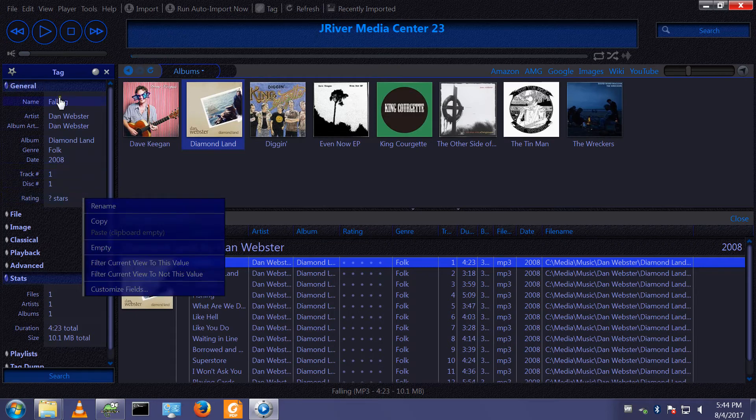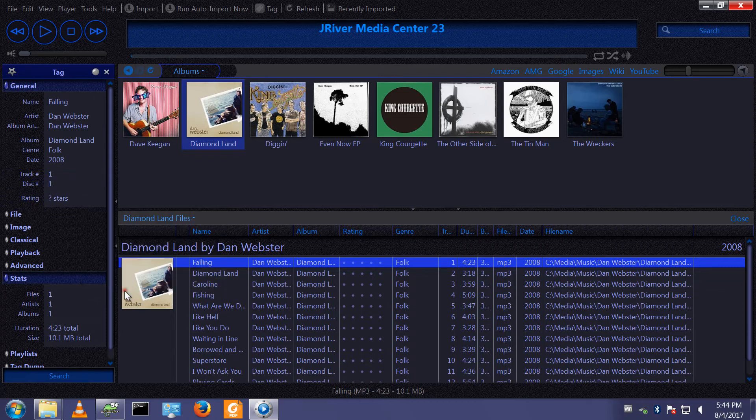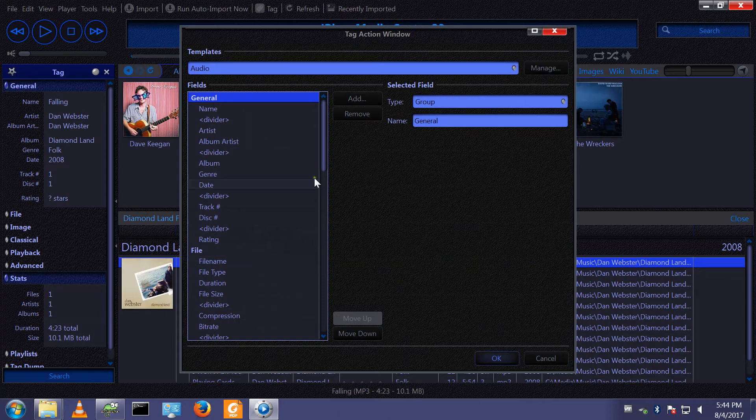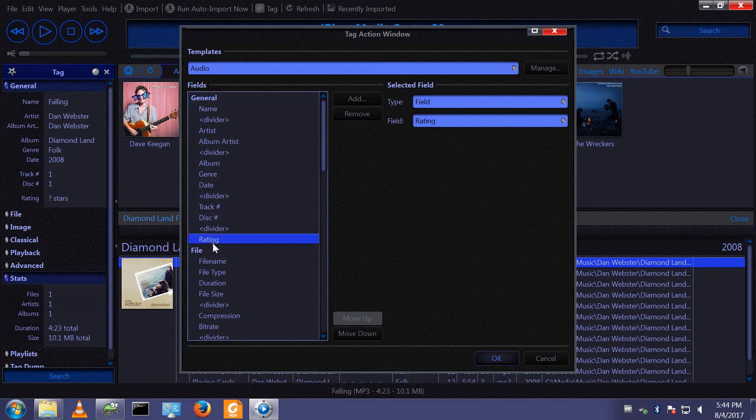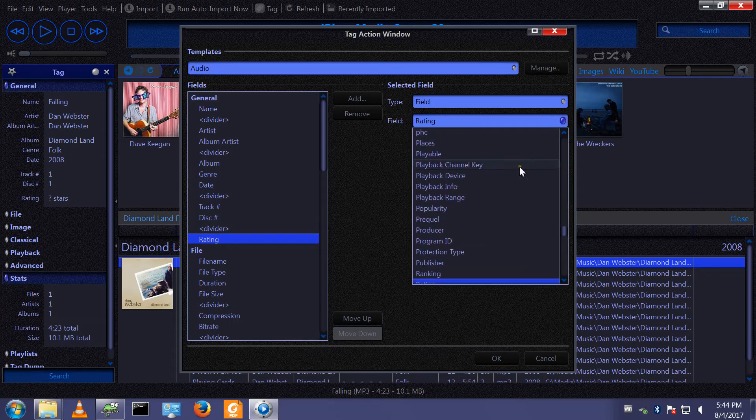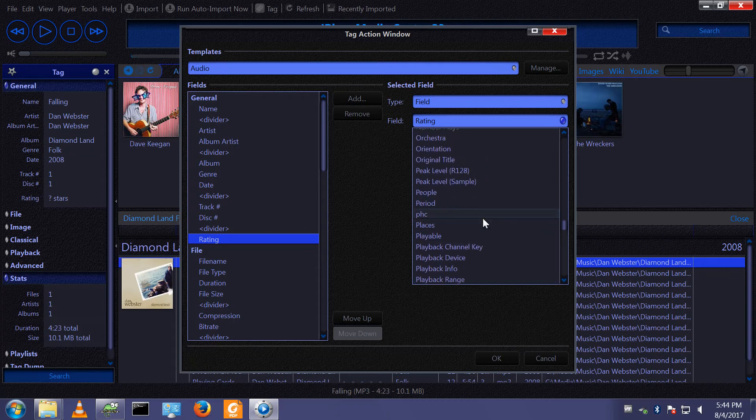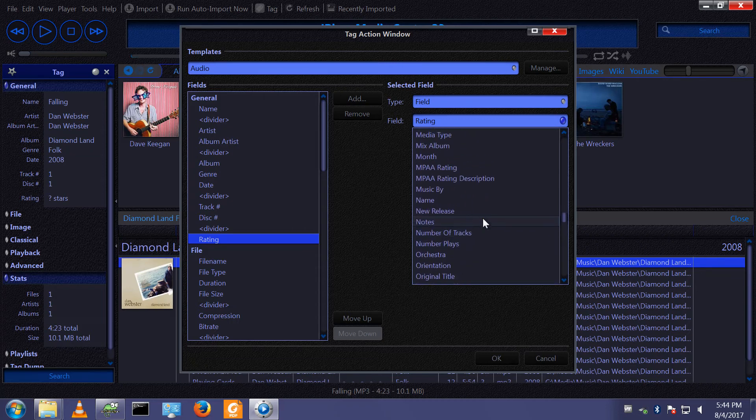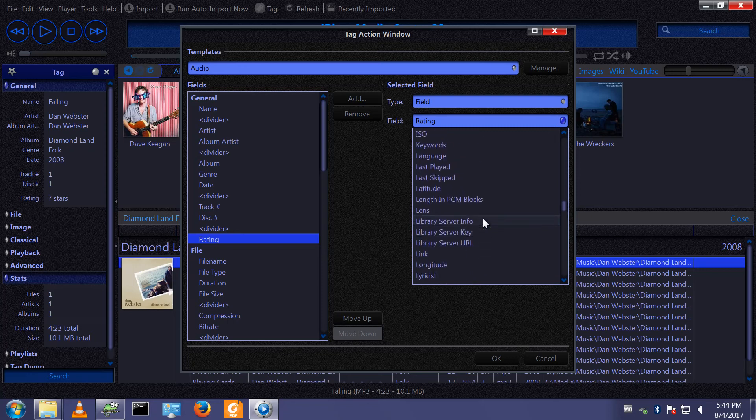If you right-click a given entry, you can customize the fields. For example, the rating—I want to change that. I don't really use the file ratings. I want to change that to, let's change it to something like 'Last Played,' for example.